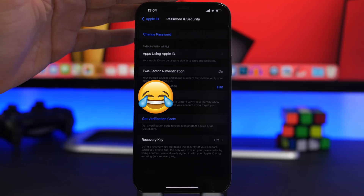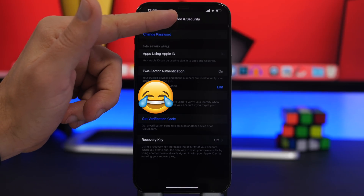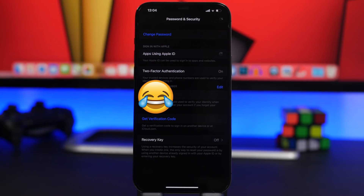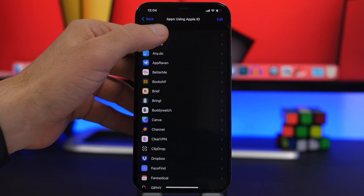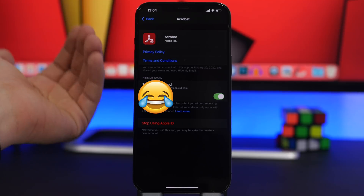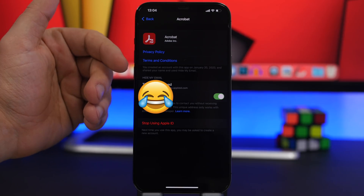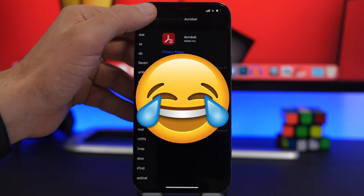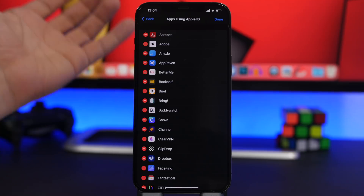The first setting can be found at the top of the settings app. Tap on your profile, then go to Password & Security. Here you will find 'Apps Using Apple ID.' This hidden setting displays all the apps that are using your Apple ID. You can tap on any app to see more details — the email it's using, privacy policy, and terms and conditions — and you can ask the app to stop using Apple ID. You can also tap the Edit button to remove any of these apps from using your Apple ID.